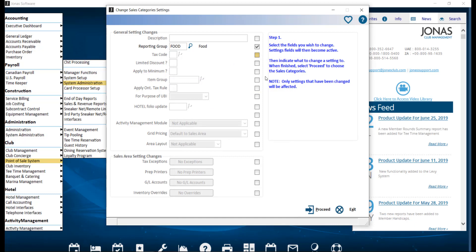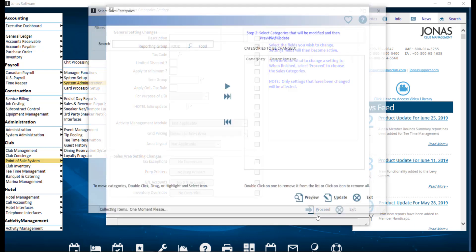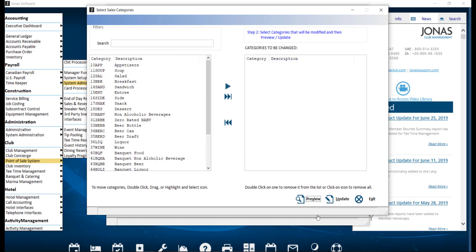proceed to move on to step two. In this screen, you want to select the sales categories you want to apply the changes to. You can filter the category list at the top of the screen by using the search field.